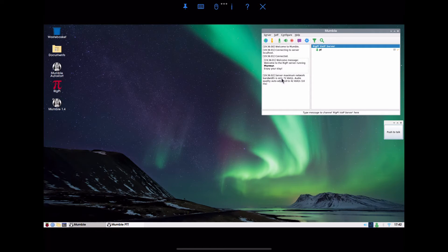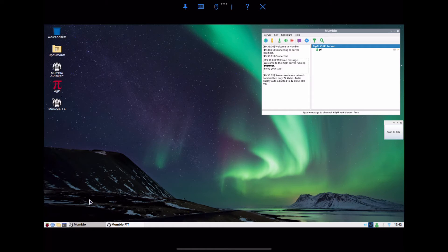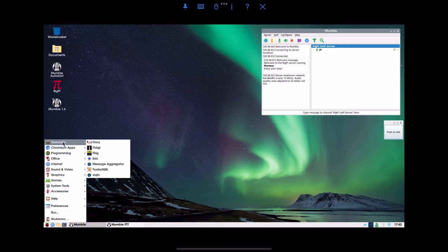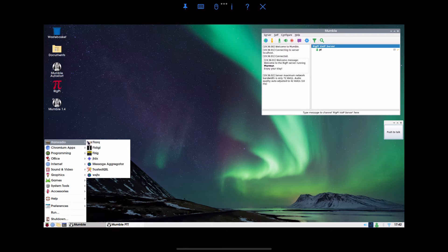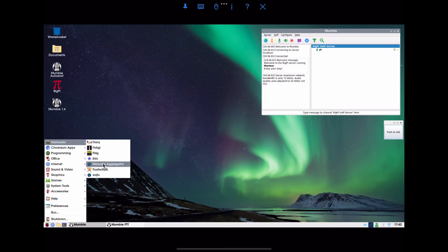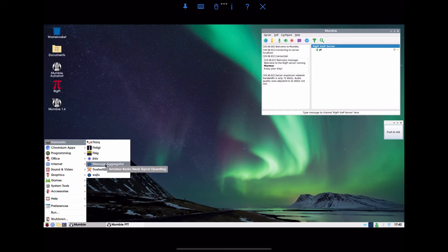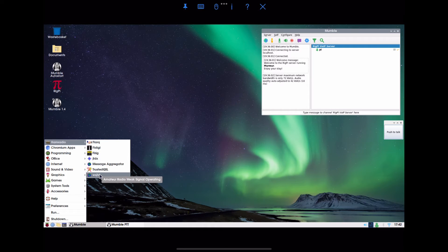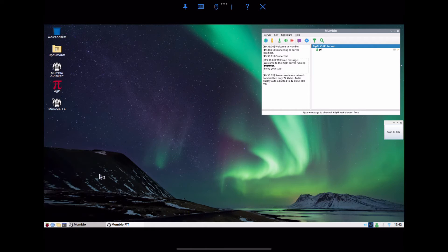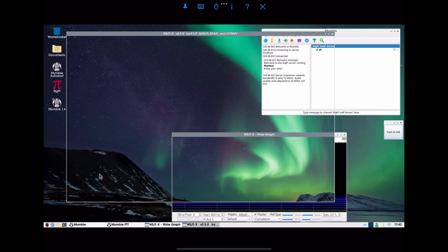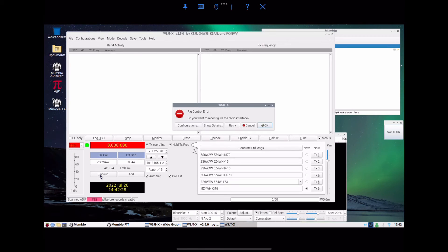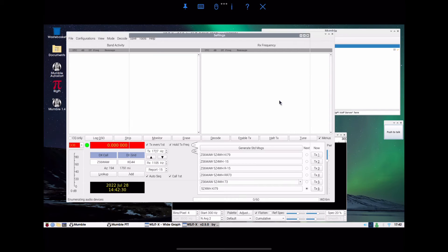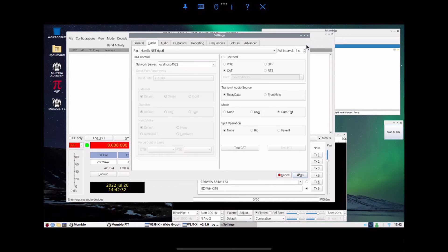Now you have access to the desktop of the RigPi here on the Raspberry Pi. You can see the Mumble server has opened up, which is useful. You can see I can interact with the mouse here. I click on the Raspberry Pi icon. Because this is RigPi, I've got FLARQ, FLDIGI. The thing I'll use quite a lot is WSJTX. I can open that up, and you're ready to roll.